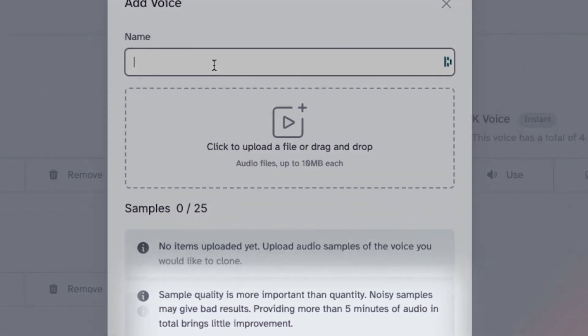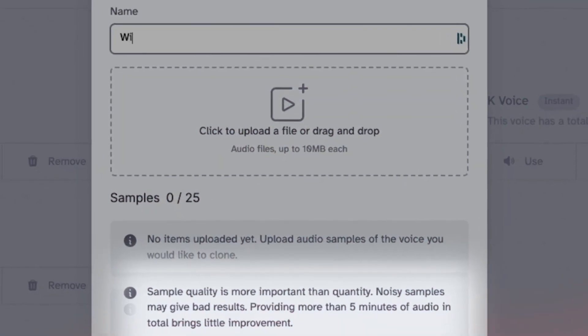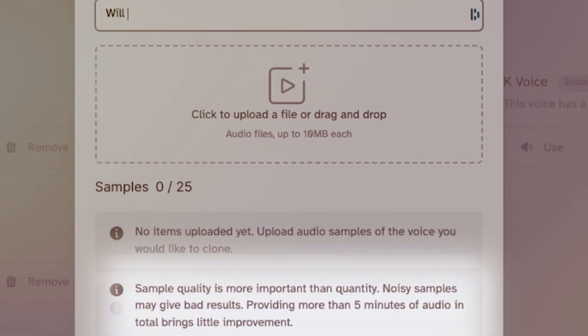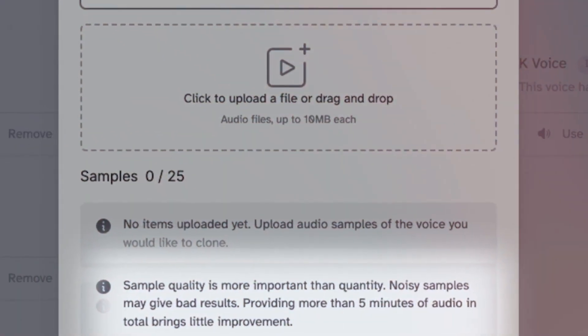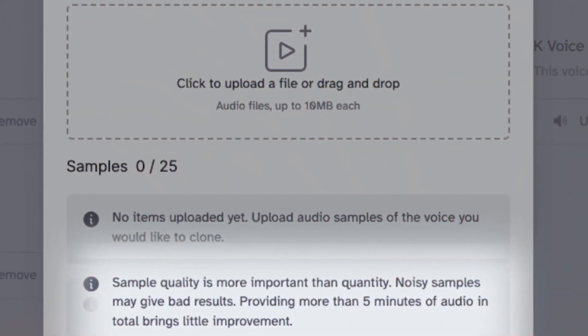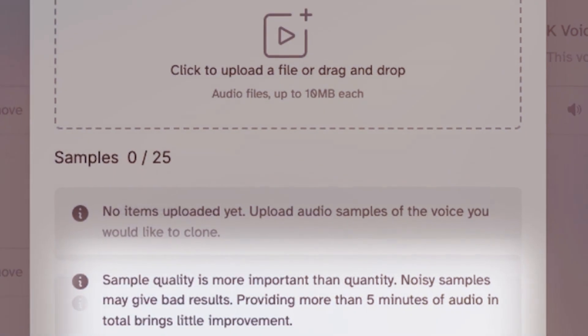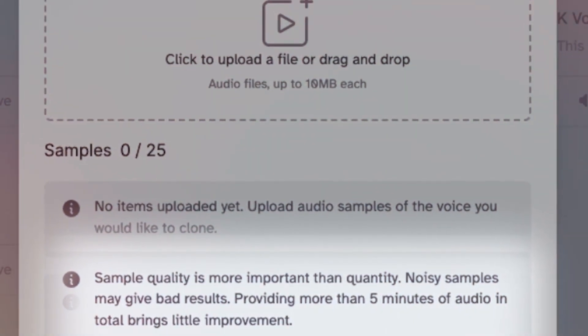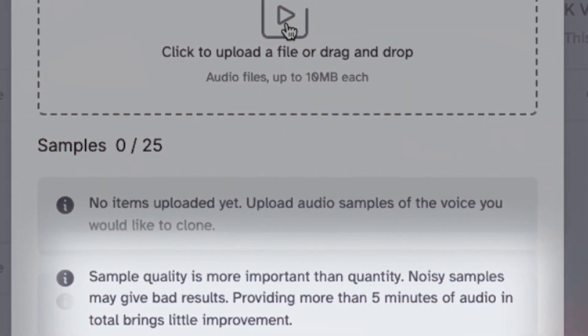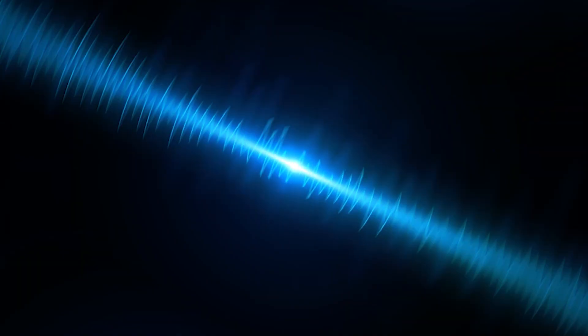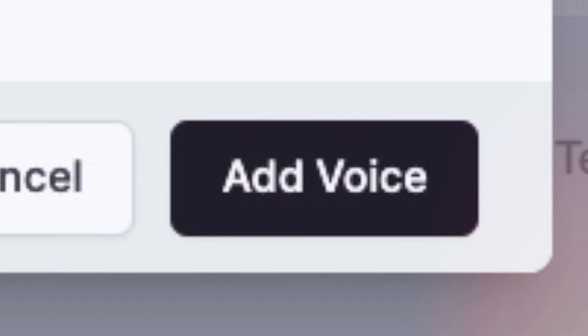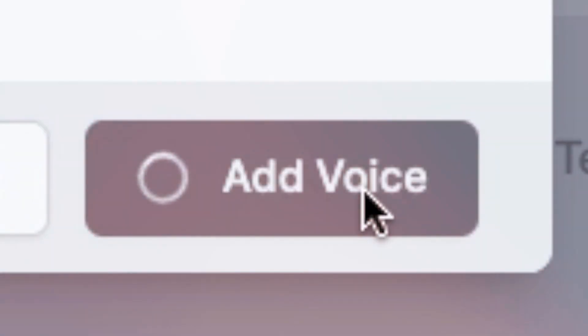Sample quality is more important than quantity. Noisy samples may give bad results. Providing more than five minutes of audio in total brings little improvement, so try to make sure that your audio sample is at least five minutes long when you feed it into this tool.